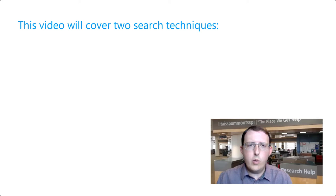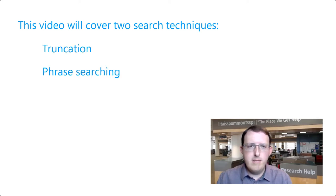In this video, we'll be looking at two search techniques: truncation and phrase searching.